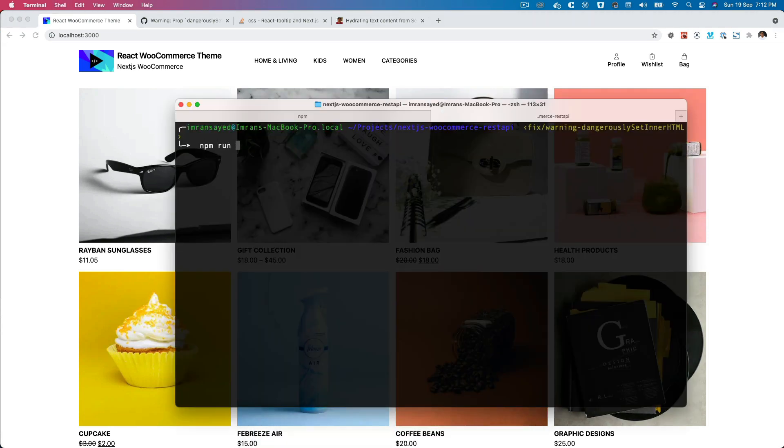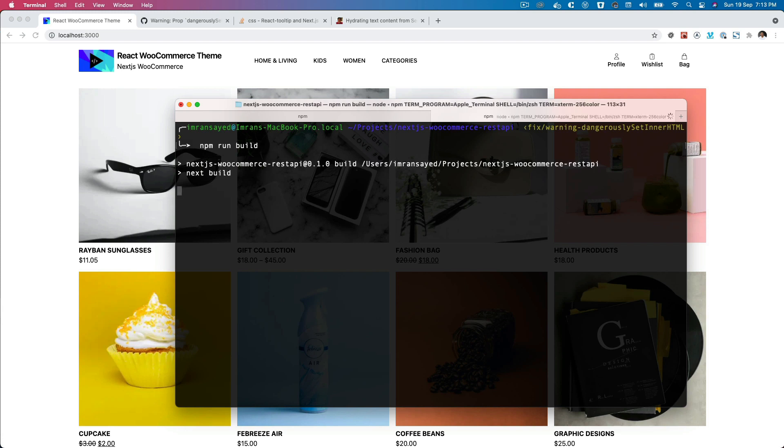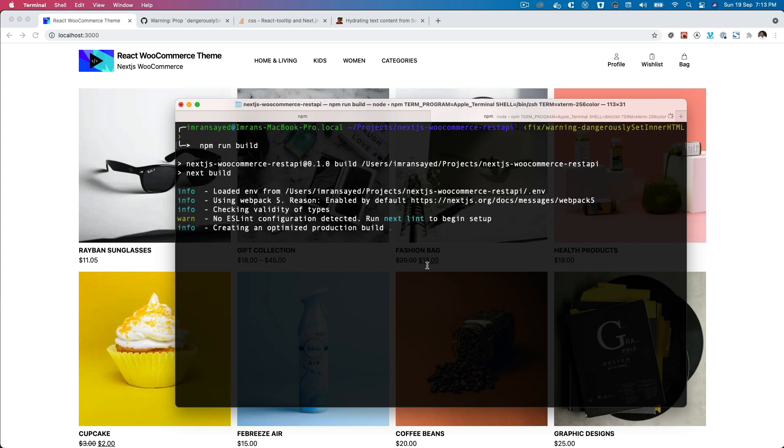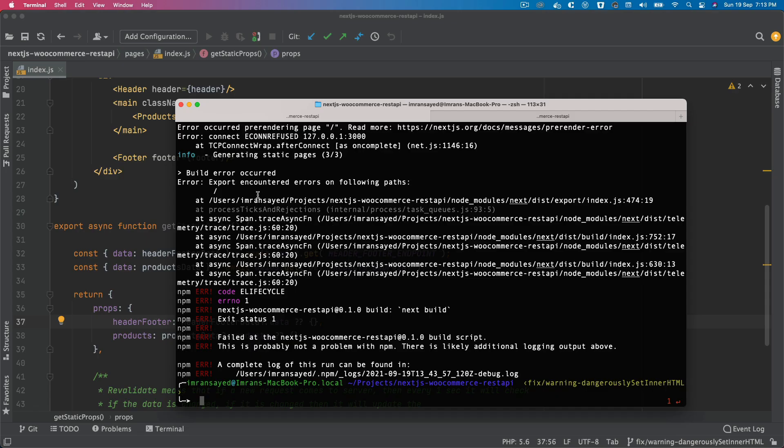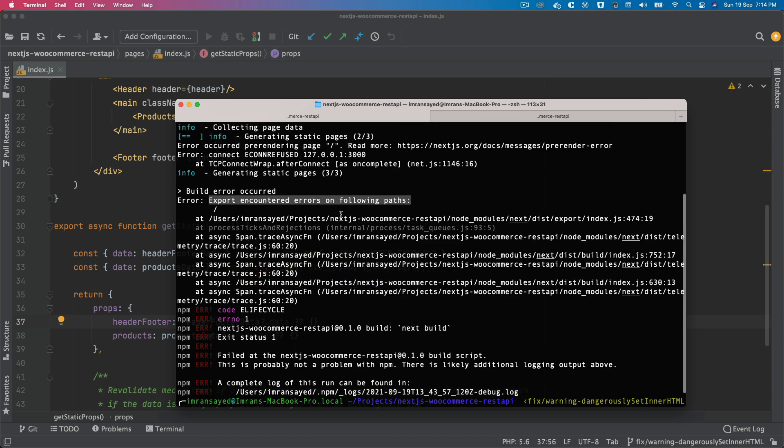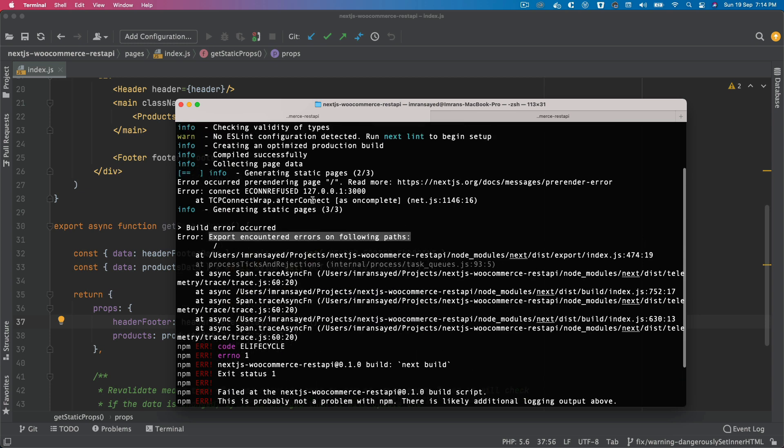Say npm run build, you'll notice that you'll get some errors. It says export encountered errors on follow path, so it's having issues with the rendering. Of course, we didn't have any issues during development, but we do have issues while building the application. Now can you figure out why?